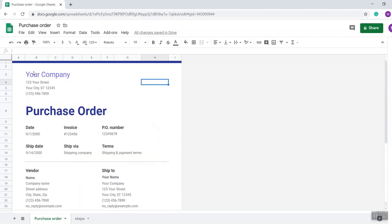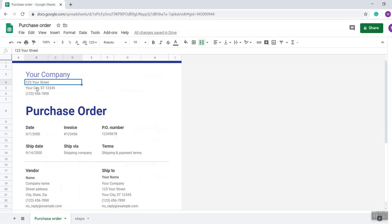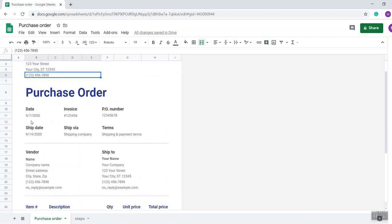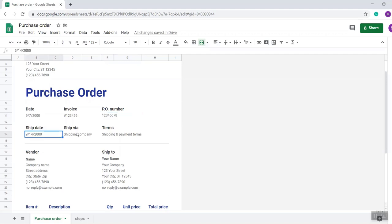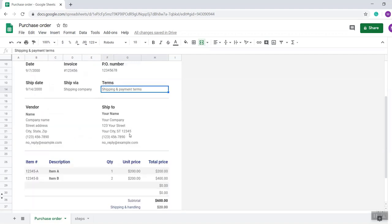Here you have to put your company name, street address, your city and phone number accordingly. Then put the present date in which you are preparing this purchase order, then the invoice number, your purchase order number, then the ship date, ship via, and terms.